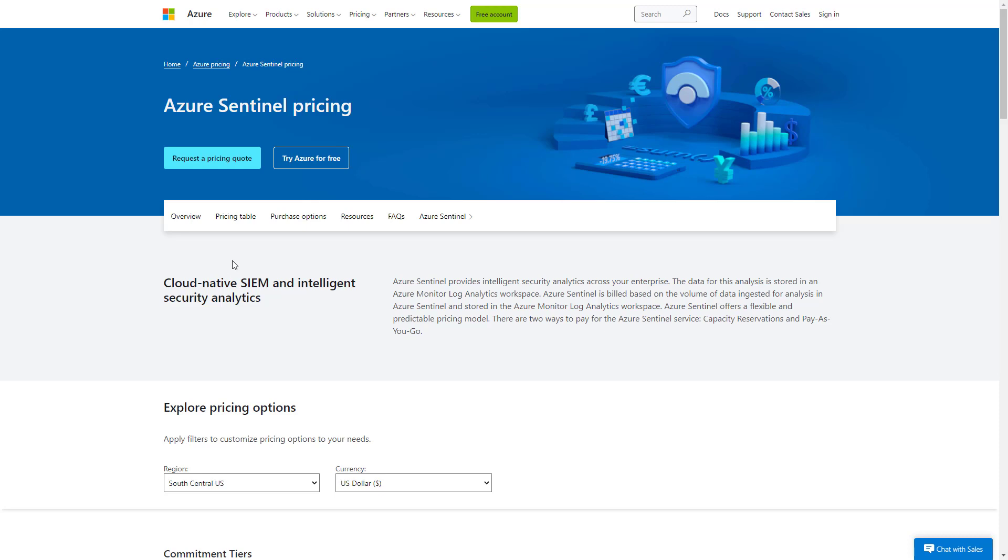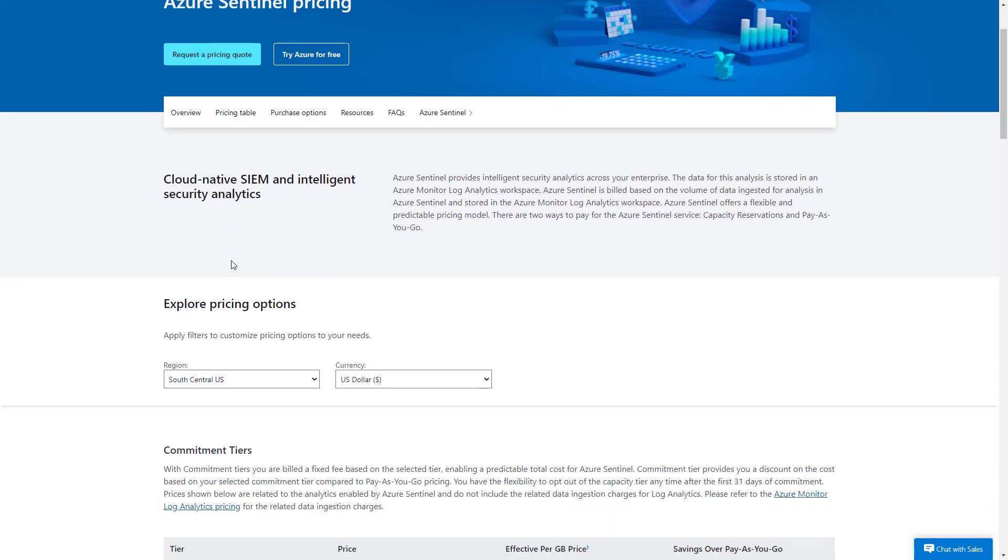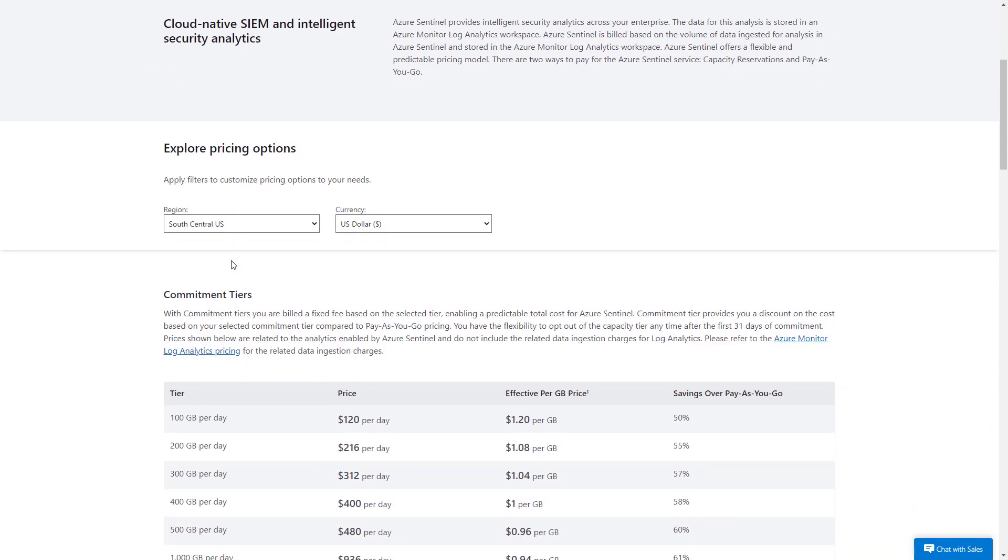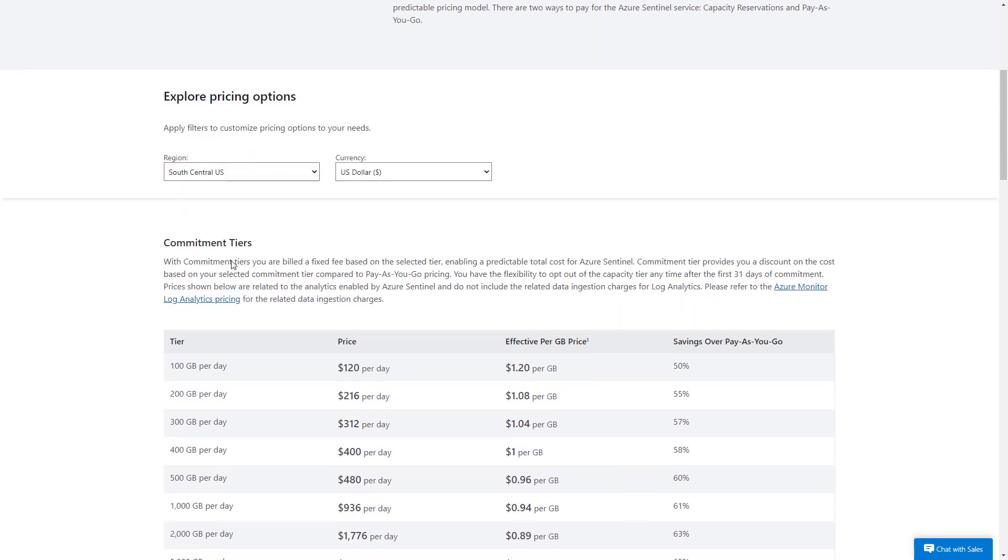I'm here on the Azure Sentinel pricing page for Microsoft to show you more about cost. Azure Sentinel is billed based off of the volume of data ingested for analysis in Azure Sentinel, and it's stored in Azure Monitor Log Analytics workspace. They offer two separate pricing models.